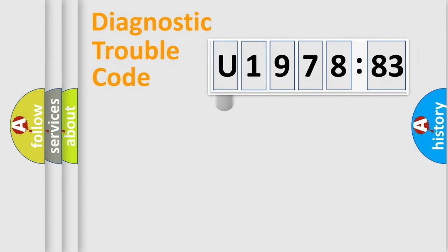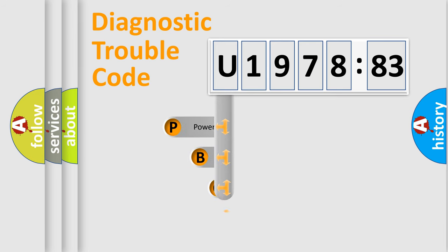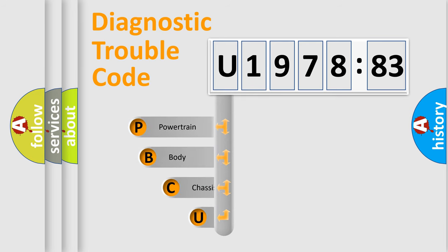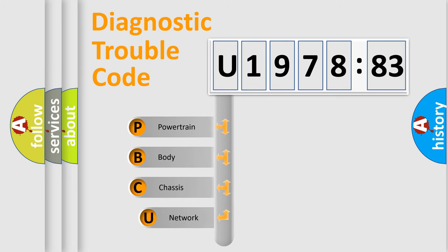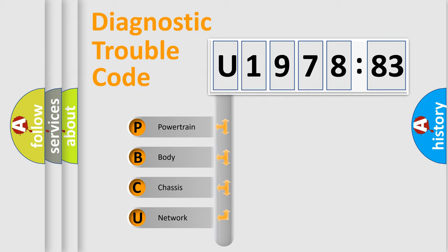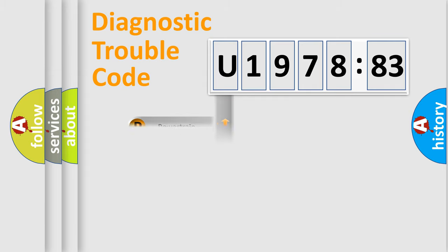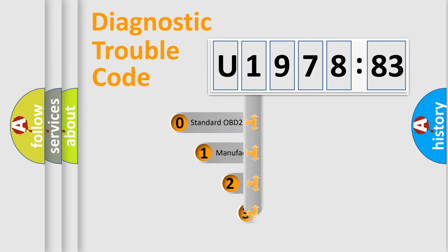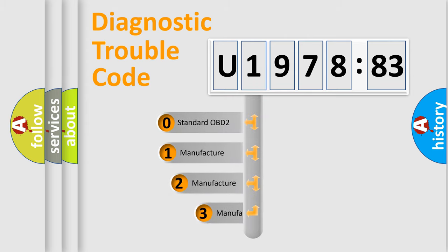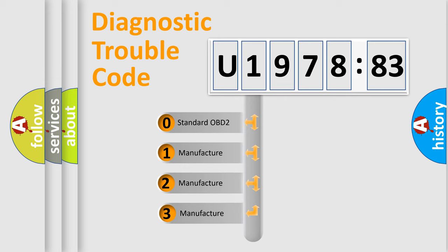First, let's look at the history of diagnostic fault code composition according to the OBD2 protocol, which is unified for all automakers since 2000. We divide the electric system of automobile into four basic units: Powertrain, Body, Chassis, and Network. This distribution is defined in the first character code.